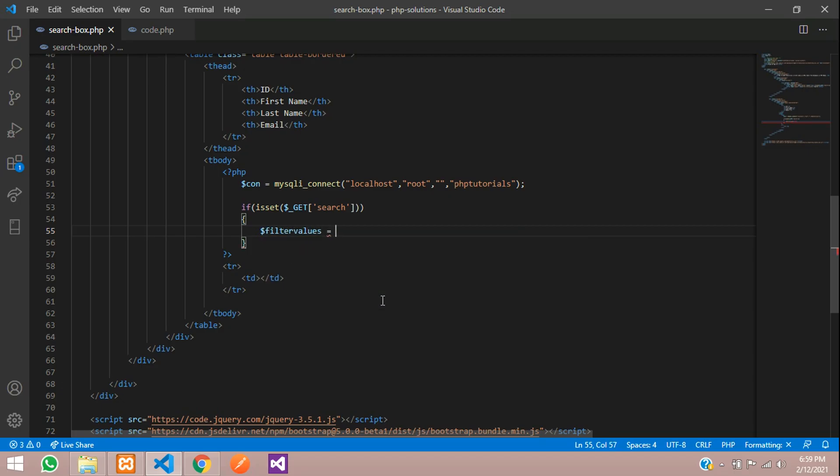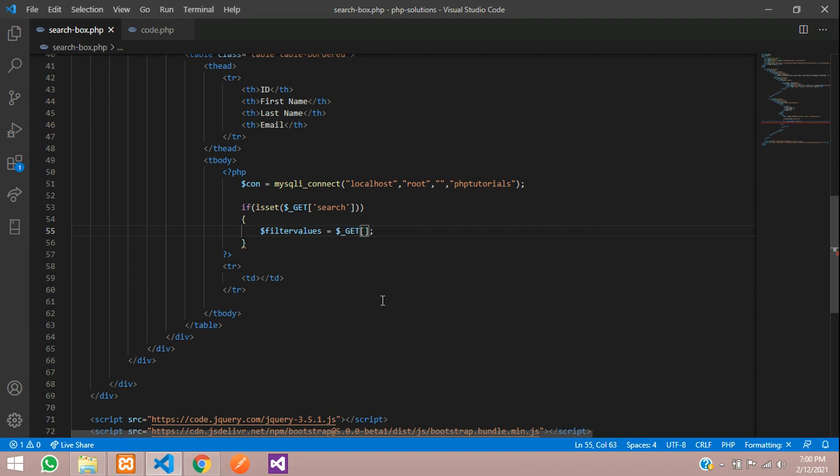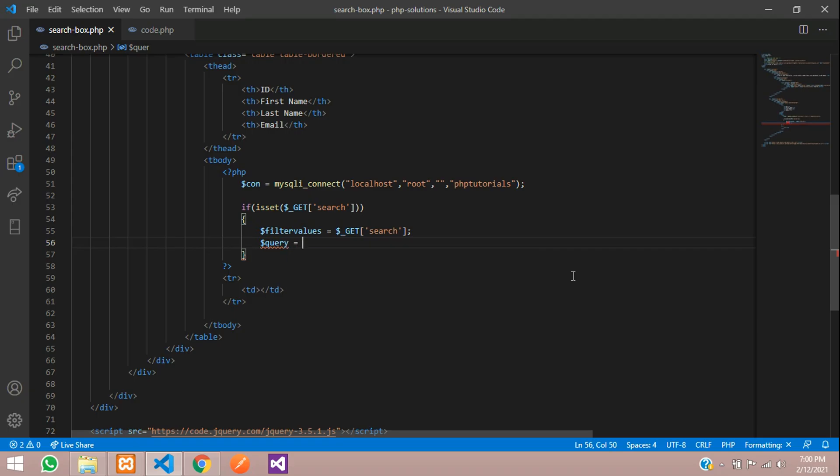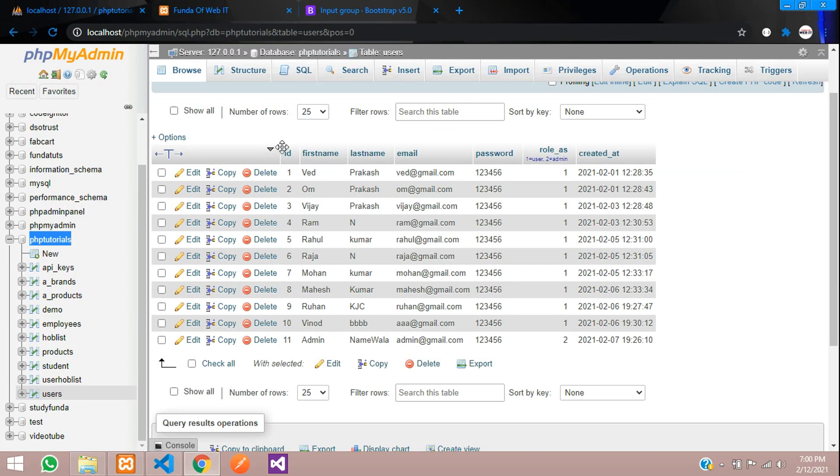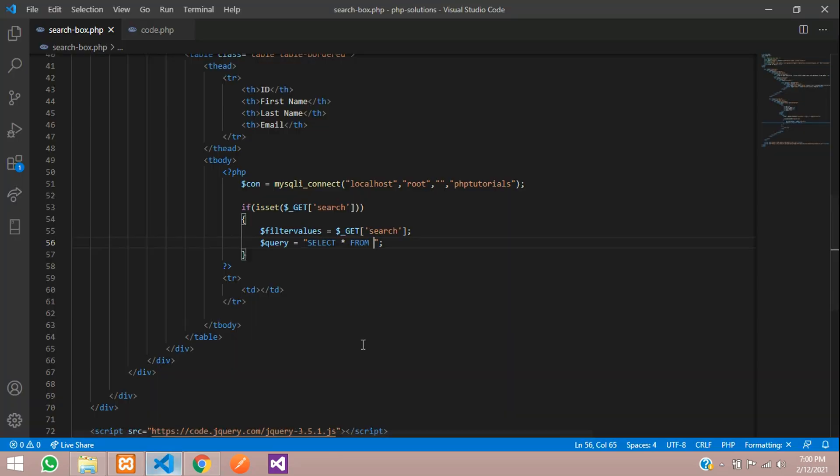Now let's tell dollar filter values where you are going to store all the searched items or values. This search value you are going to store. Now let's write a query. Dollar query equals where you are going to type select all the details from which table, user table. Let's copy the table name user and paste.